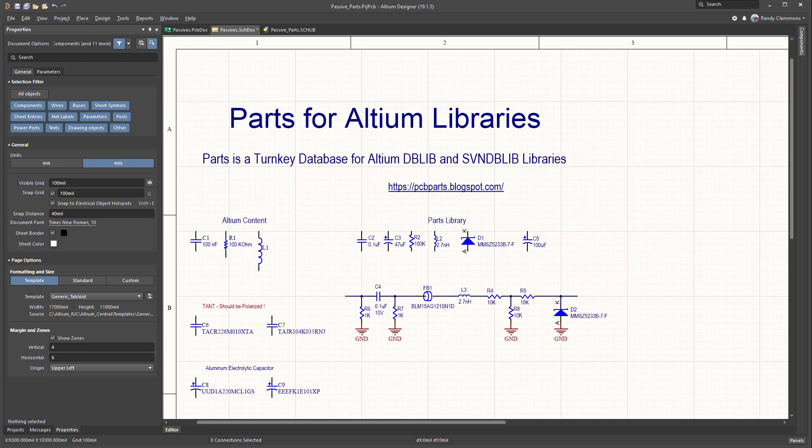In this video we're going to take a look at Parts for Altium Libraries. Parts is a turnkey database for Altium DBLIB and SVNDBLIB libraries.